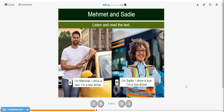Now we can listen and then repeat the text. I'm Mehmet. I drive a taxi. I'm a taxi driver. I'm Sadie. I drive a taxi. I'm a taxi driver. I drive a bus. I'm a bus driver.